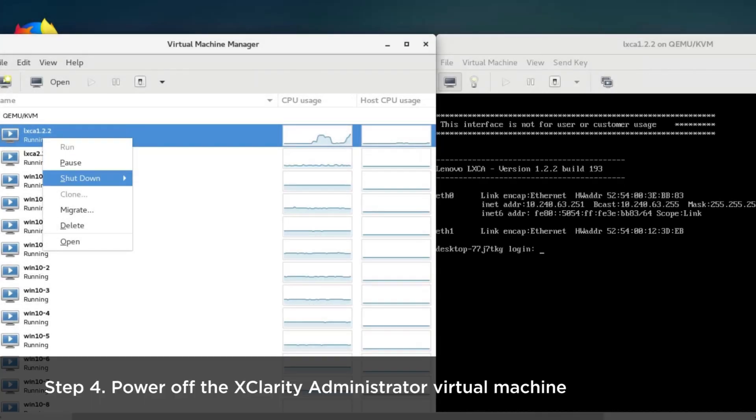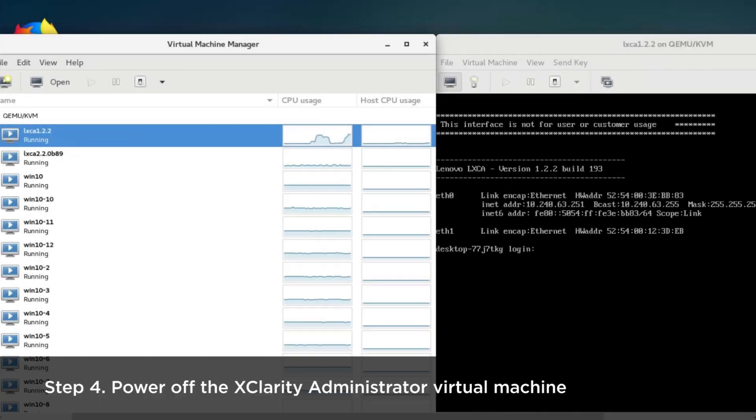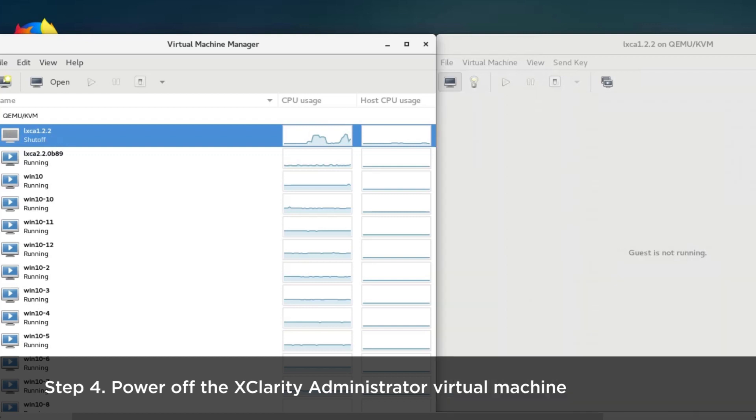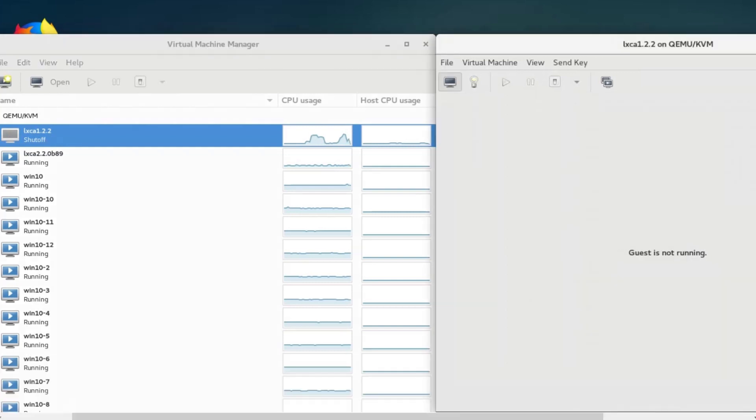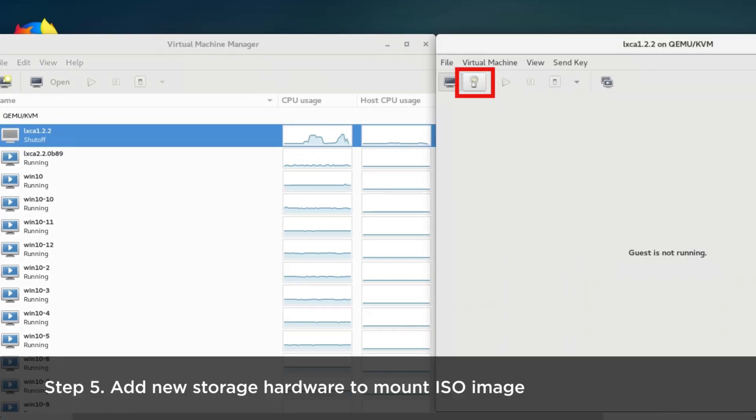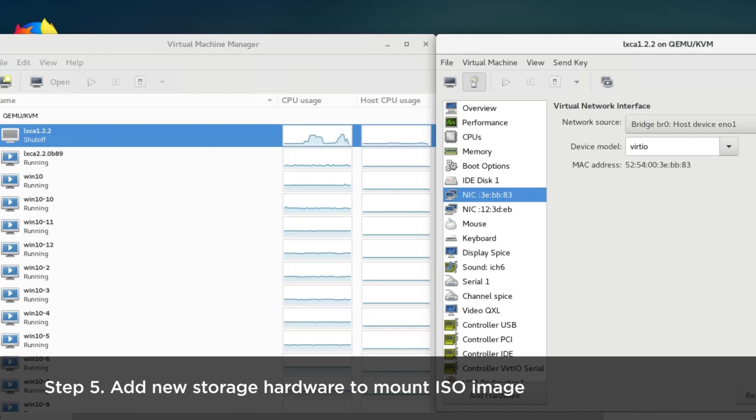Power off the Xclarity administrator virtual machine. Add a new storage hardware to mount the ISO image.